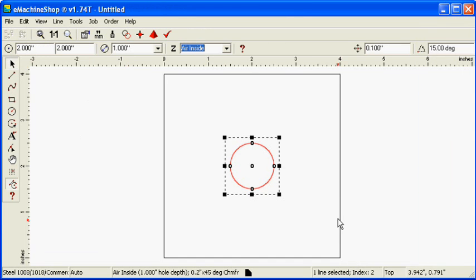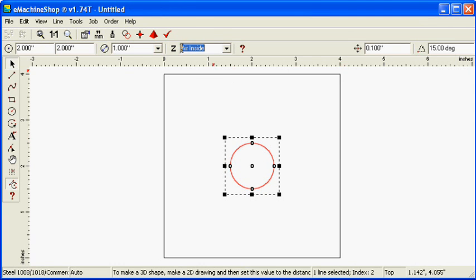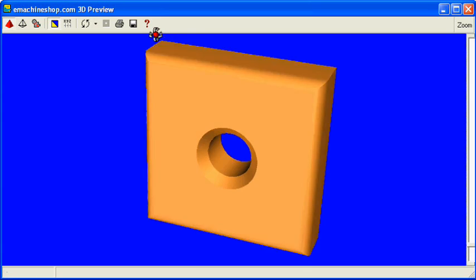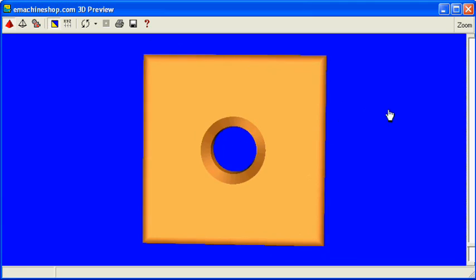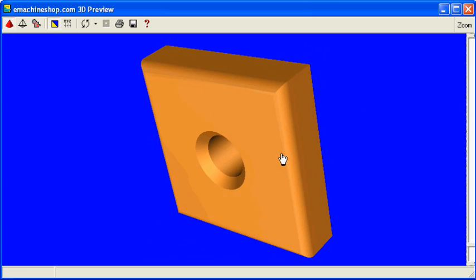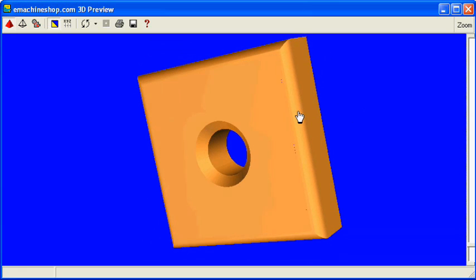Click the Pyramid button to see the 3D view and note the countersunk hole.